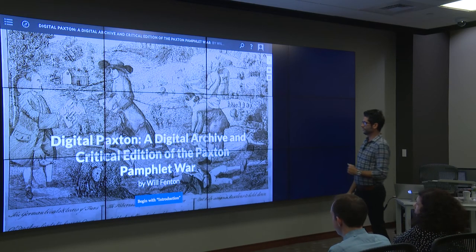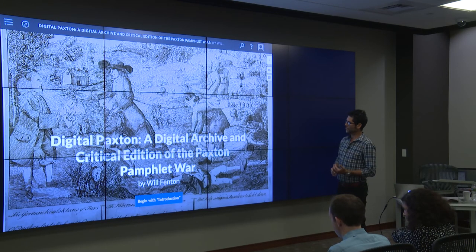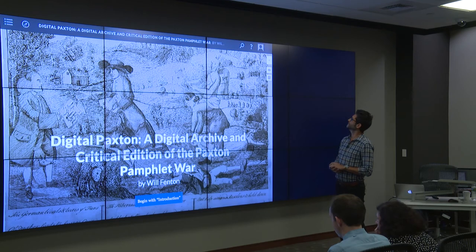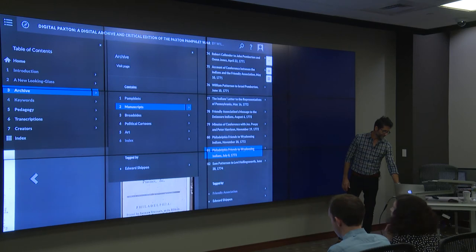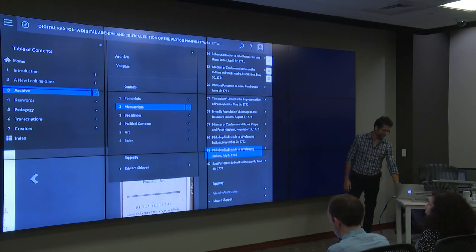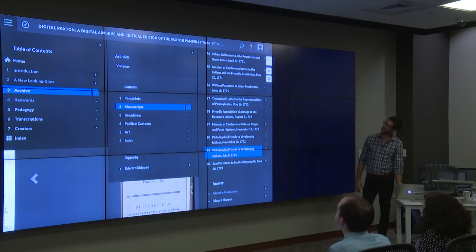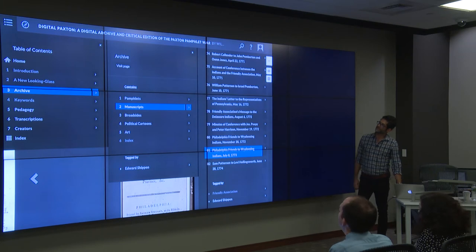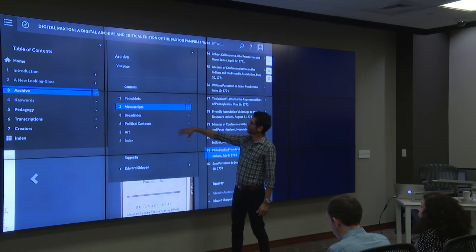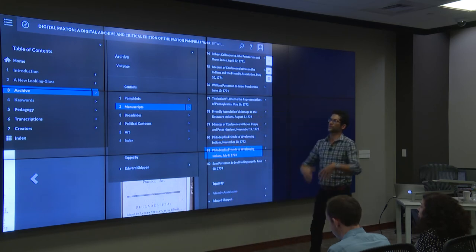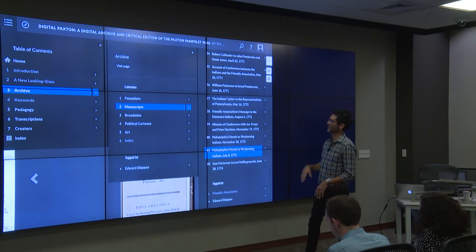A number of those types of archives exist. One was created by Will Fenton at Fordham. The political cartoons are from one archive and the broadsides from another — so it brings together everything having to do with a particular event. The archive is the primary object there.